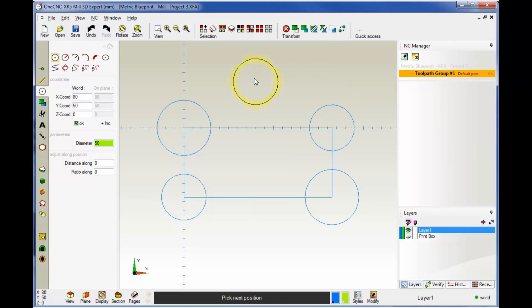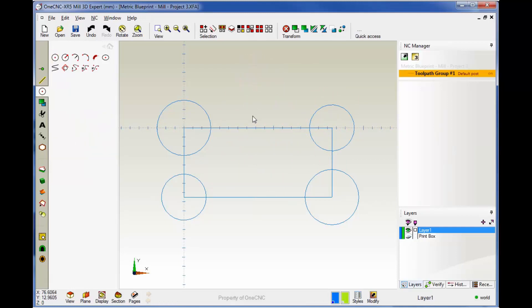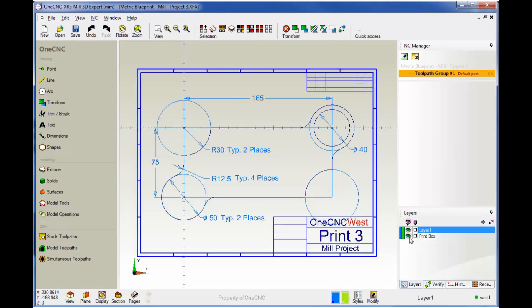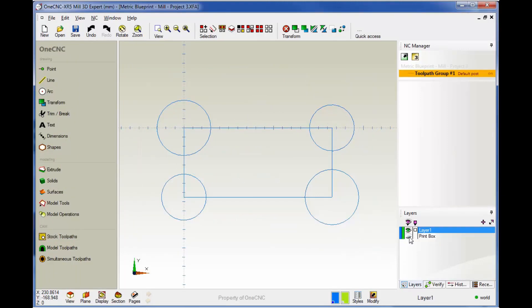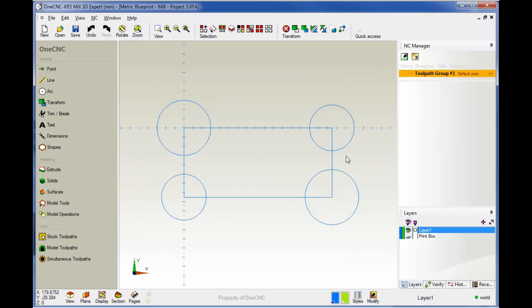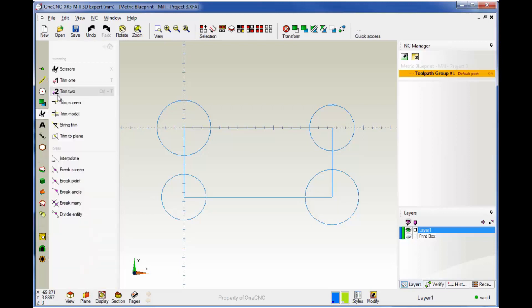Great. Now let's take a look at trimming. Let's turn our blueprint layer back on—our circles look good. I'll demonstrate two different types of trimming: trim 2 and also the scissors command. I think those are probably the most commonly used ones. Let's head over to the main toolbar and grab our trim tools. We're first going to look at trim 2.